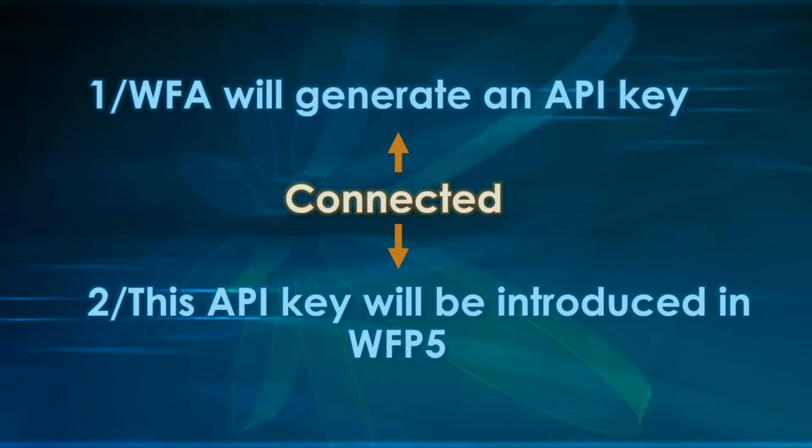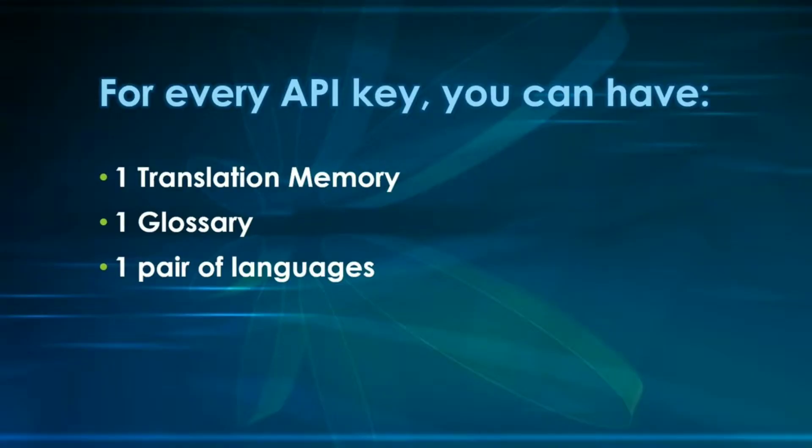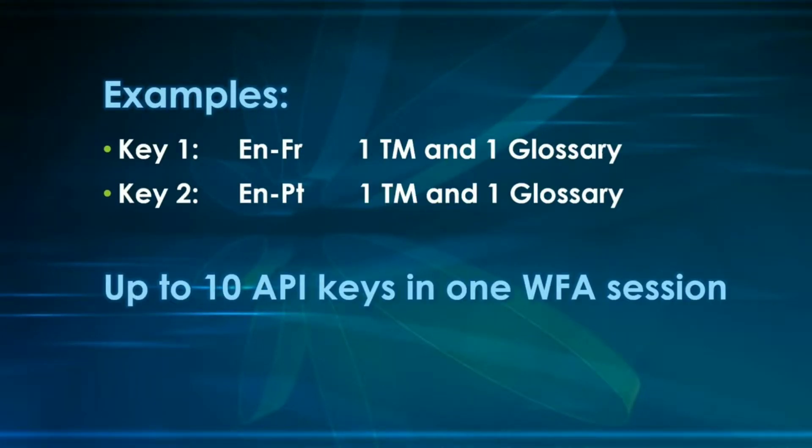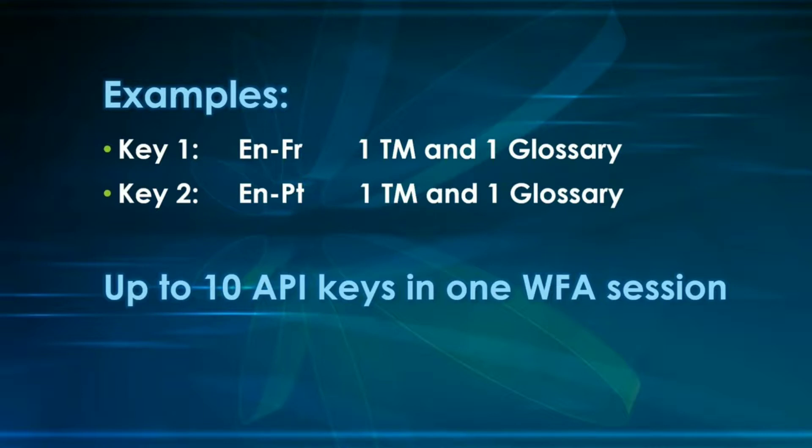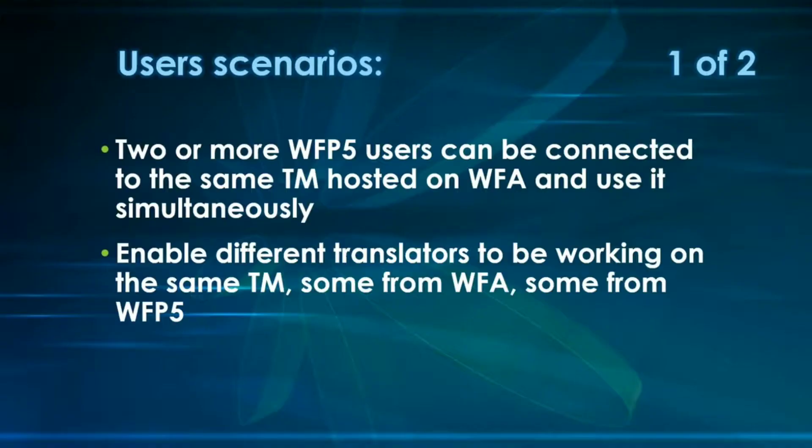Now, the API key that you will have created will have attached to it one translation memory and one glossary. Or it could have just one TM alone or one glossary alone. And that will be for only one pair of languages per API. Of course, if you want to create many different keys and do it with different pair of languages, you can do it by creating a different key each time. You can have up to 10 different API keys in one WordFast Anywhere session. So, if you decide to go ahead with this, this will make your WordFast Pro 5 even more powerful. Because once you connect your API keys, you will be able to write in all your remote TMs at the same time and write in all your glossaries at the same time. Now, you may think, wow, that's cool. But what can it be actually useful for?